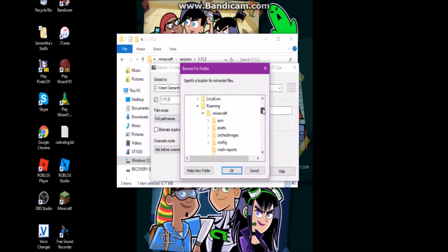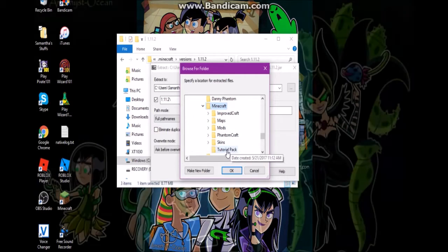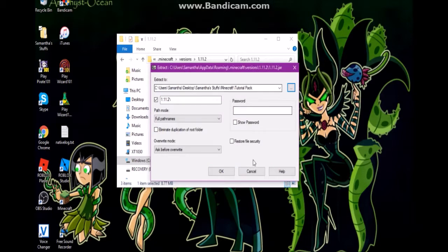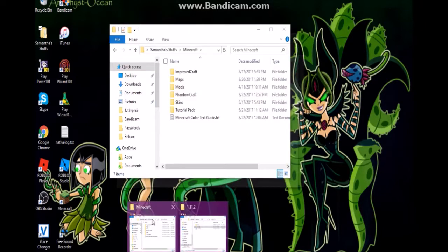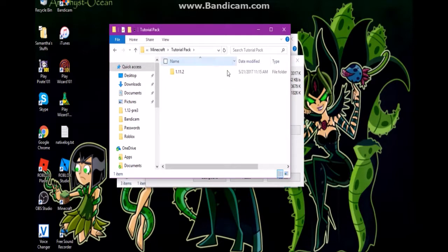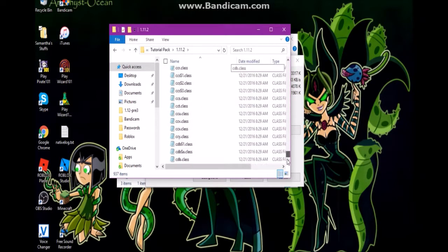There's a certain folder I'd like to put it in on my desktop. You can extract it to any folder you want — I already made a folder for this resource pack. Press OK and wait for it all to extract. As you can see, it's extracting everything here right now.